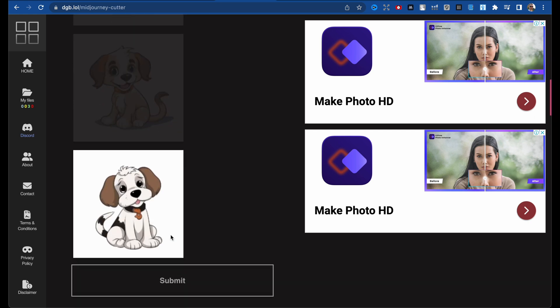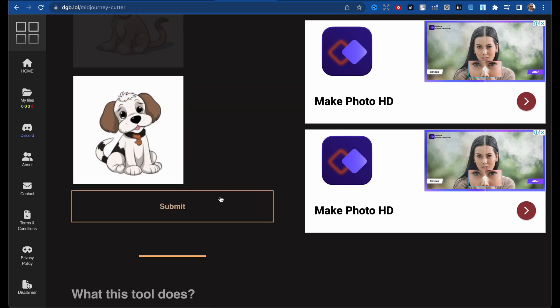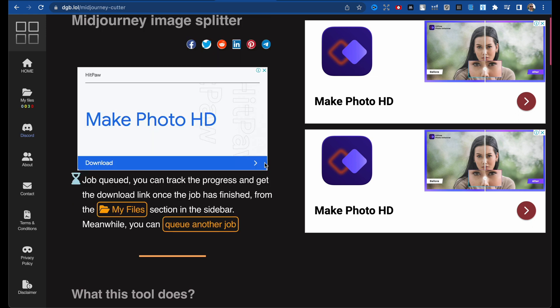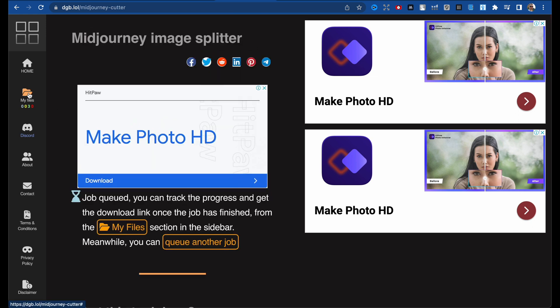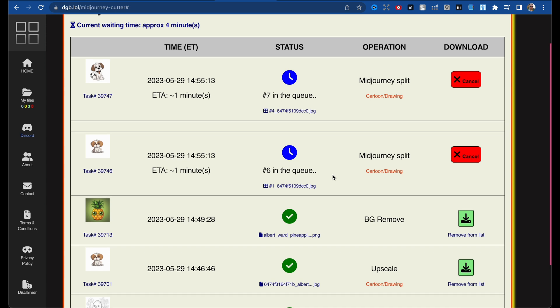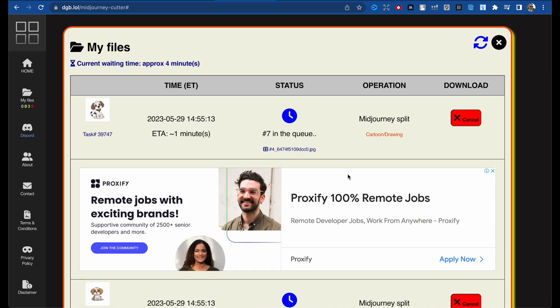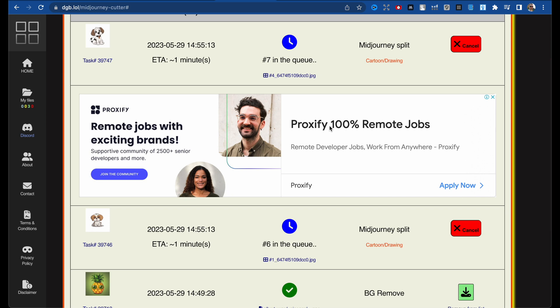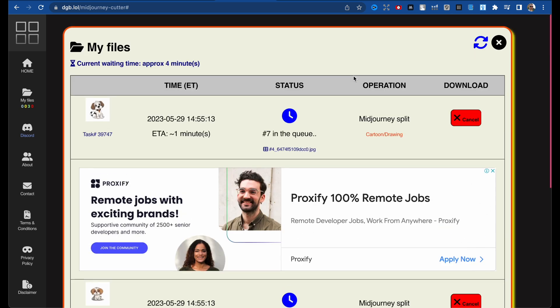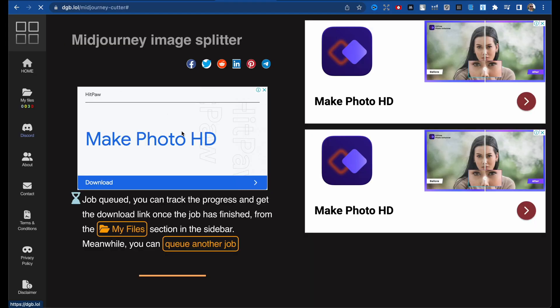The core thing is that now you can upscale, for example, the first and second images only, or all four images, or only the fourth and first image. That's all — just click Submit. Processing, and let's go to our files. As you can see, there are two jobs: our first image and fourth image in queue positions six and seven. Just wait.